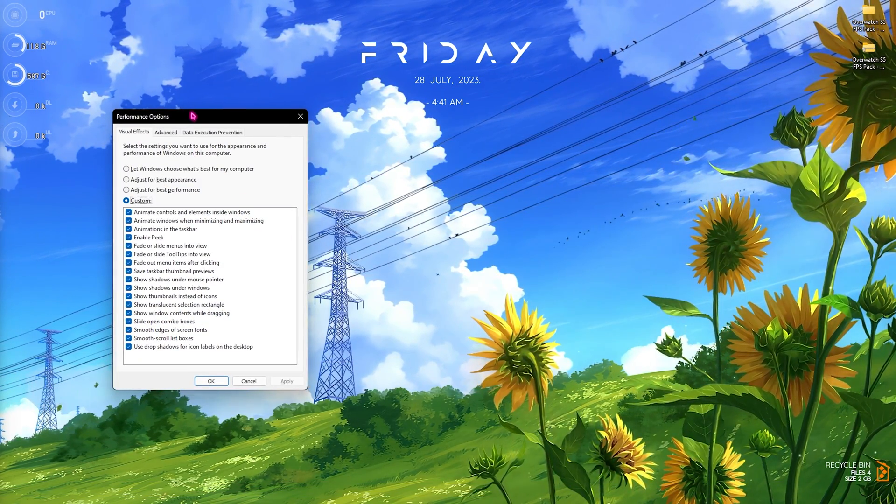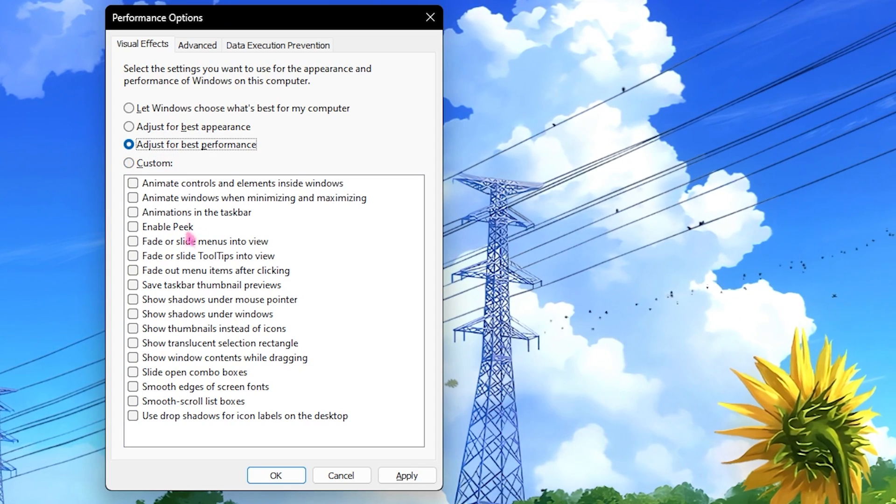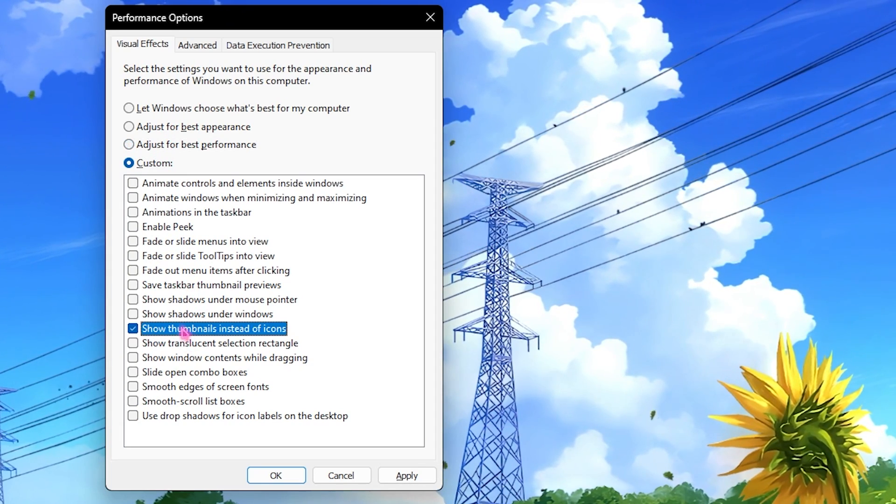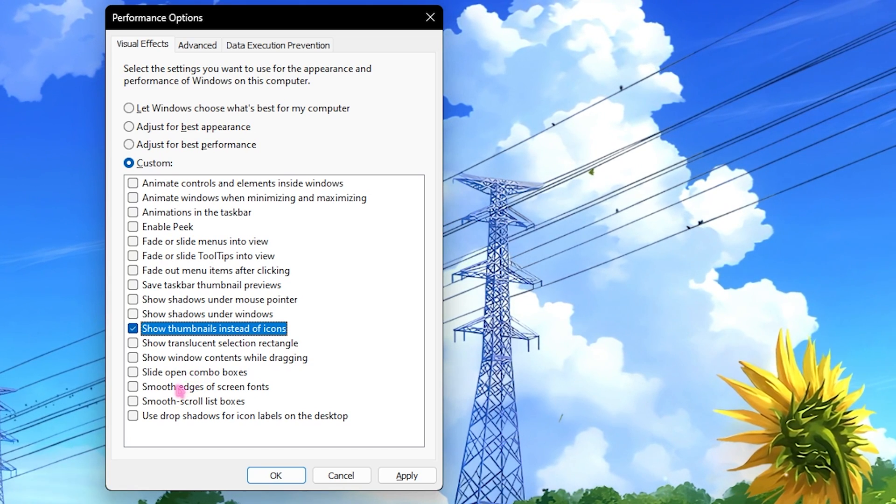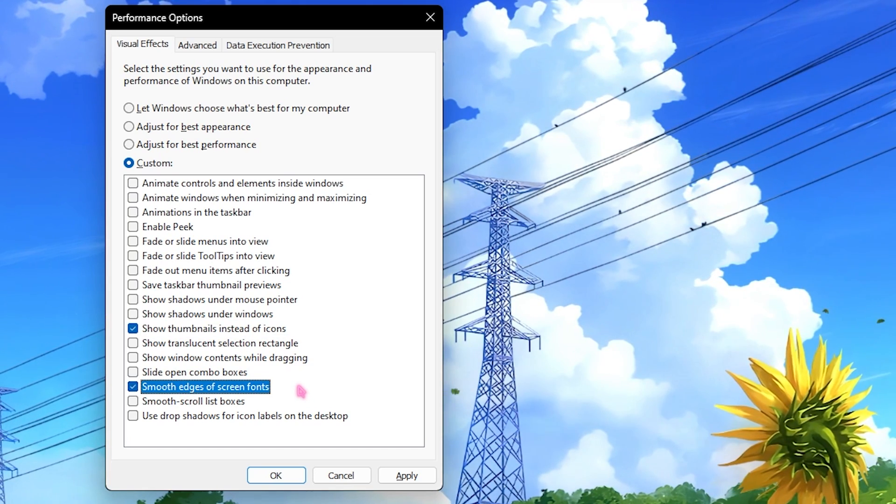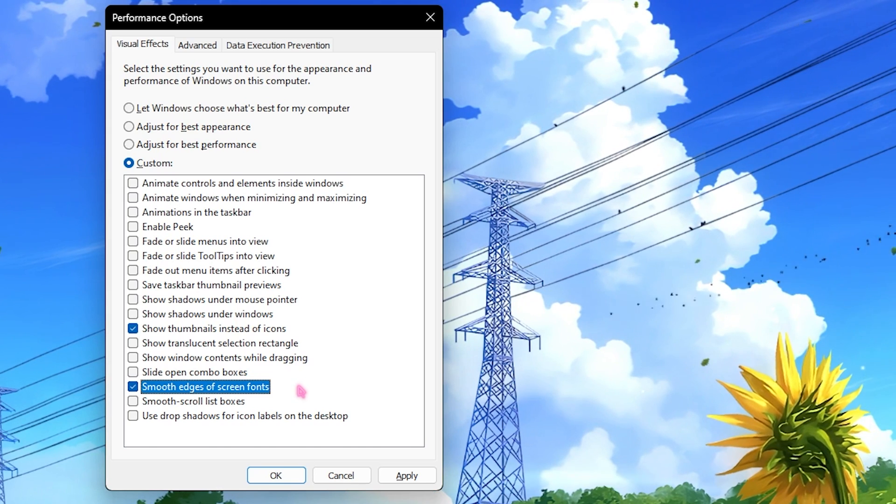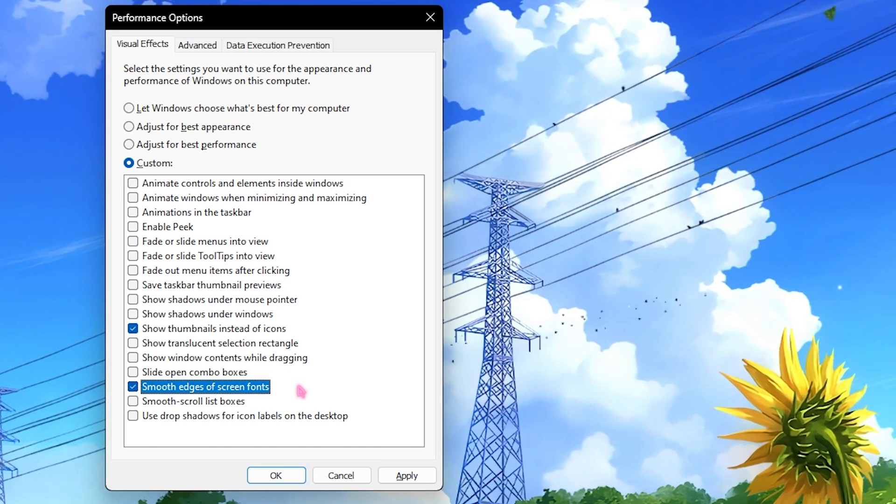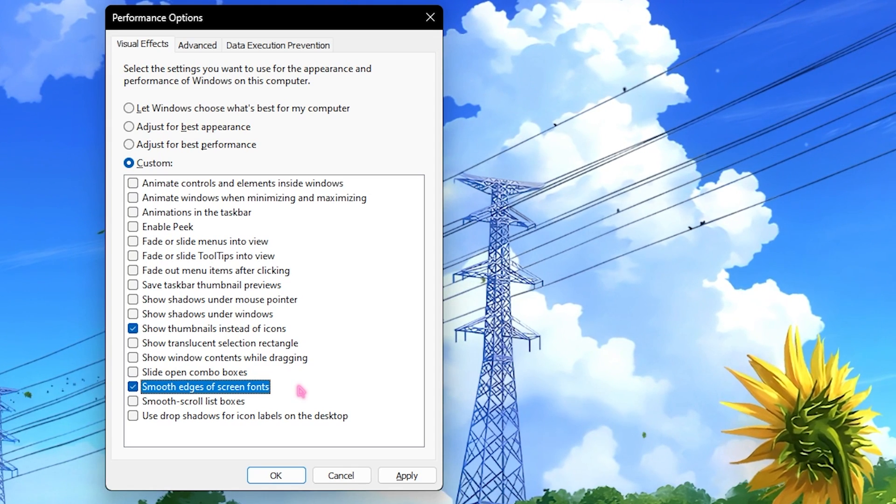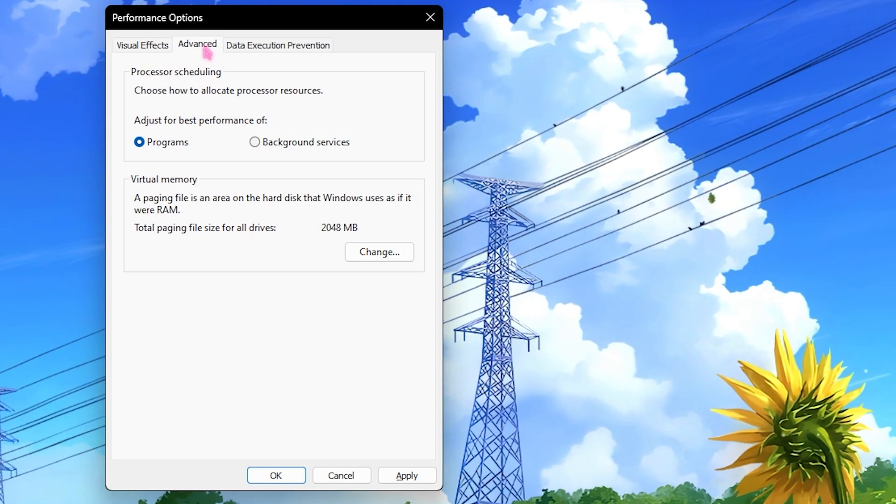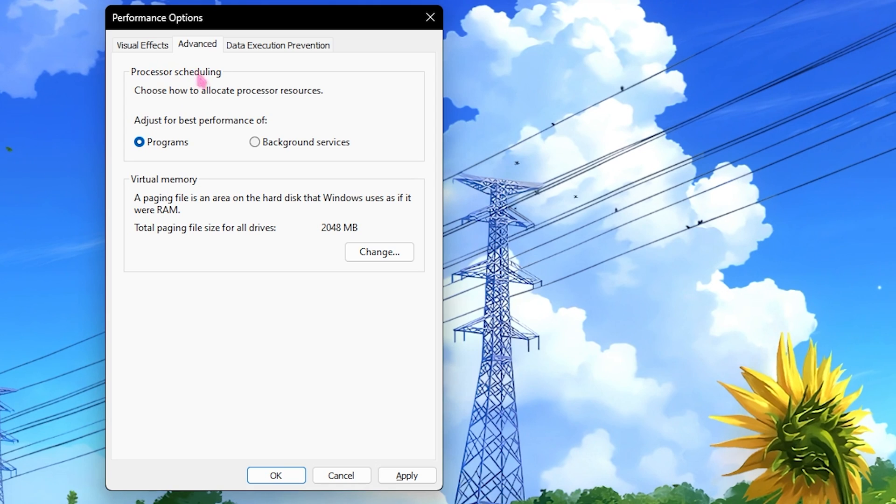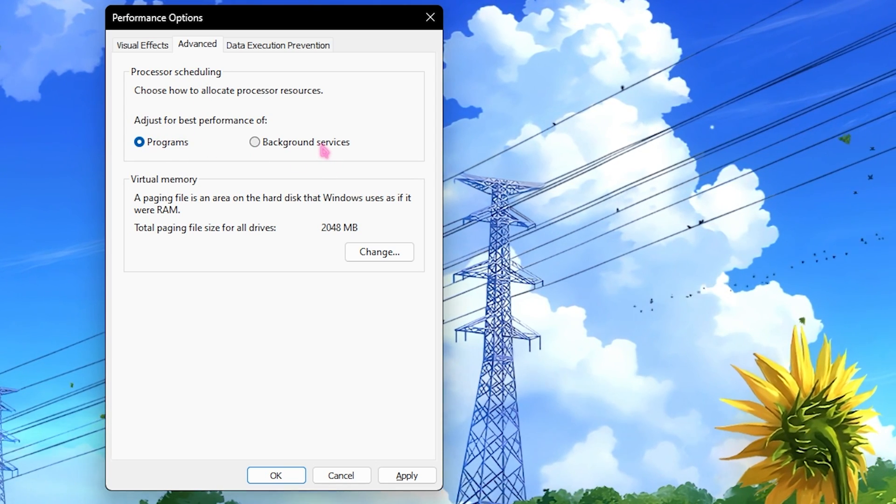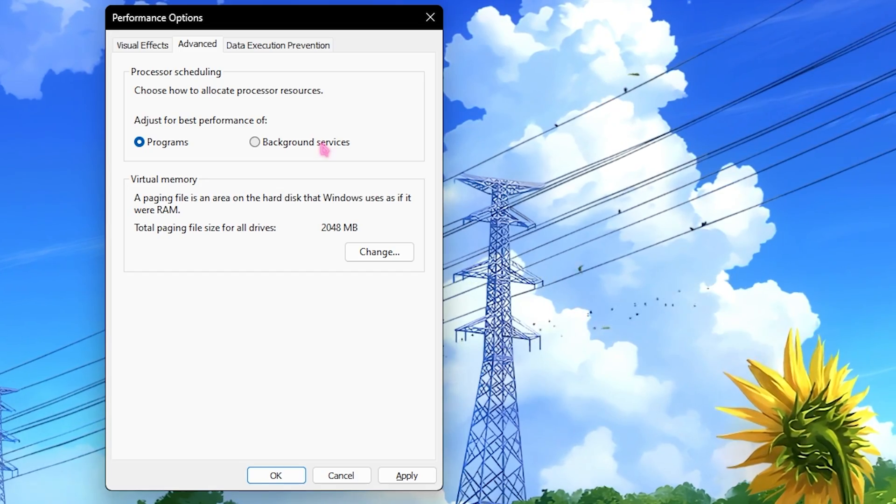Click on Adjust for Best Performance and select two options over here: one is Show Thumbnails Instead of Icons as well as Smooth Edges of Screen Fonts. This will disable all unnecessary animations on your Windows and give you smoother flow and better look. This will optimize your PC drastically. Also in the Advanced section, make sure that processor scheduling is set to Programs. For a lot of laptop users it could be set to Background Services, so just do a simple cross check.